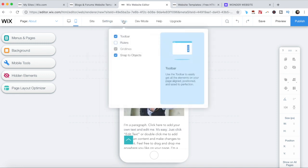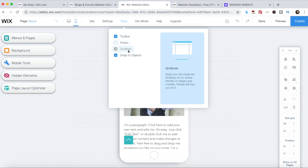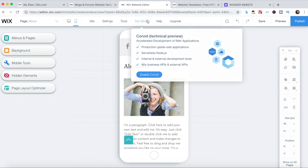Access tools such as toolbar, ruler, gridlines, and snap to objects. Access dev mode to enable Corvid, which is Wix's developer tool.